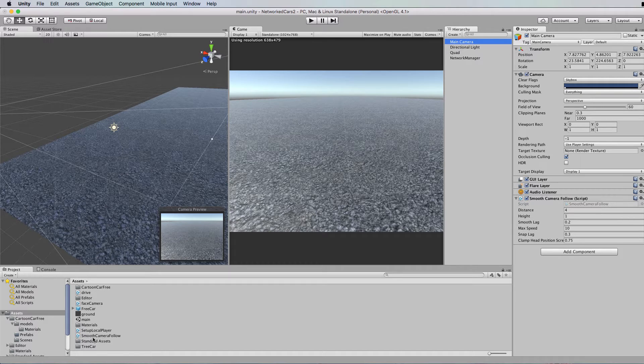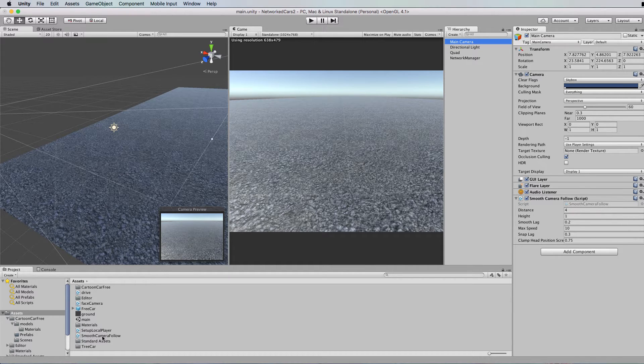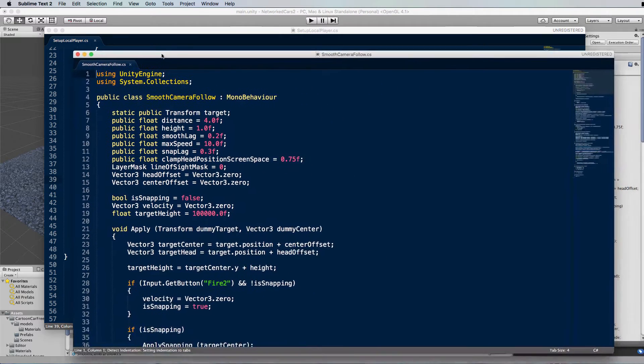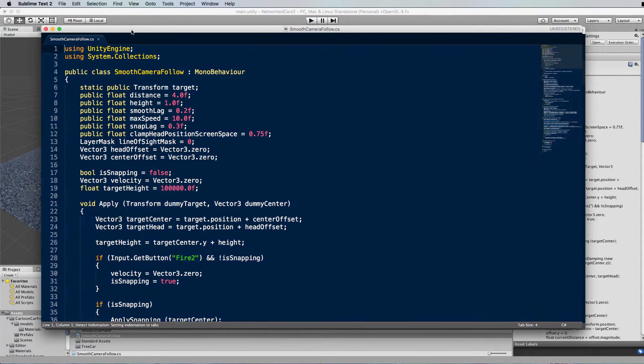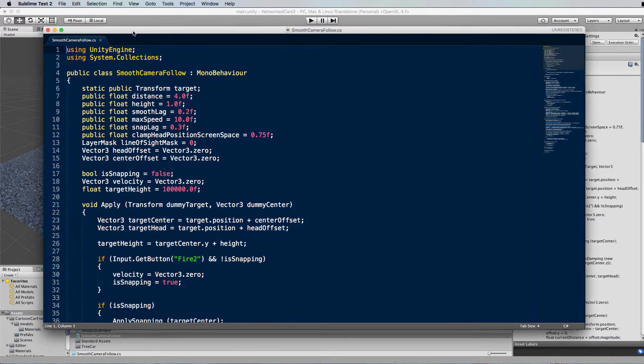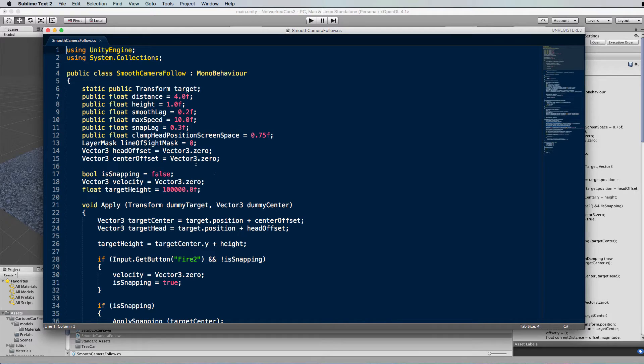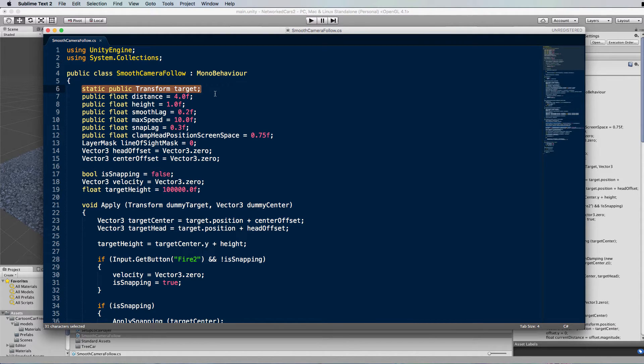So create a C-sharp file called smooth camera follow. And let's have a look inside here. It's quite long and involved. But basically, it is taking the target that you give it, which is going to be your player character.